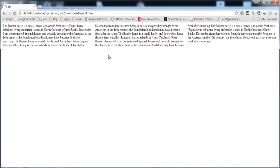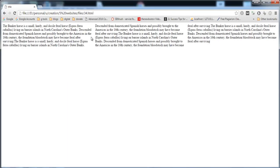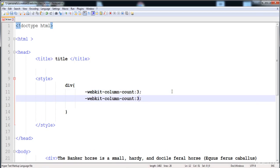Here I'm creating three blocks, so the text is divided into three columns. You can also write four to divide it into four. You can also adjust the gap between the columns using column-gap — I'm going to give it a gap of 20 pixels.